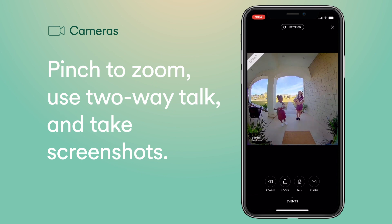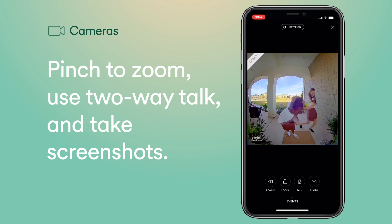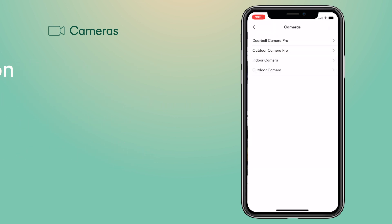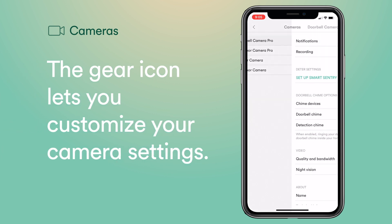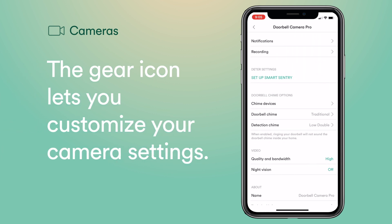Hey girls! Hi Ms. Medina, we have your cookies for you. Great, place them on the mat and I'll grab them in a bit. Okay, thank you. Tap the gear icon to set the doorbell chime, notification and recording preferences, and a whole lot more.